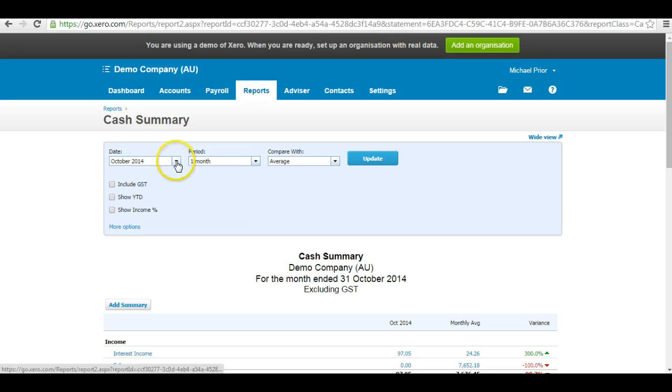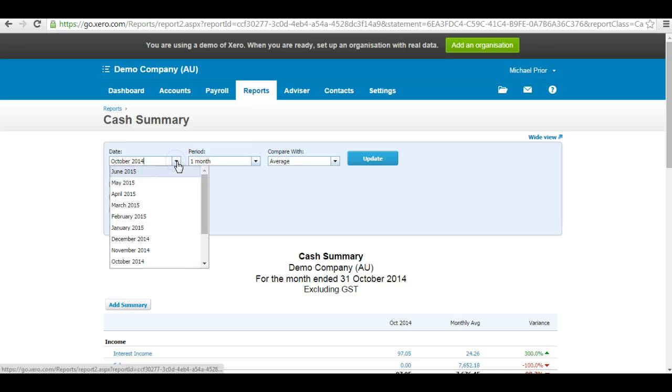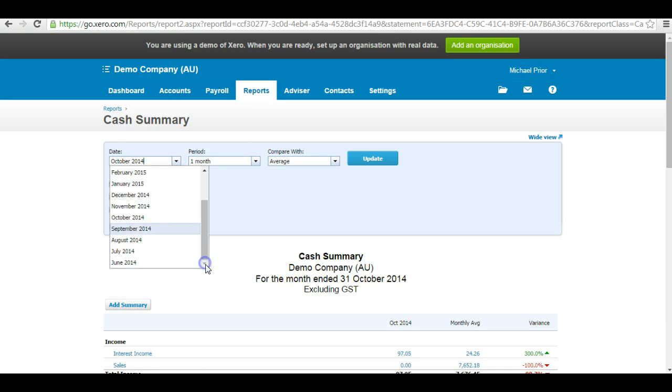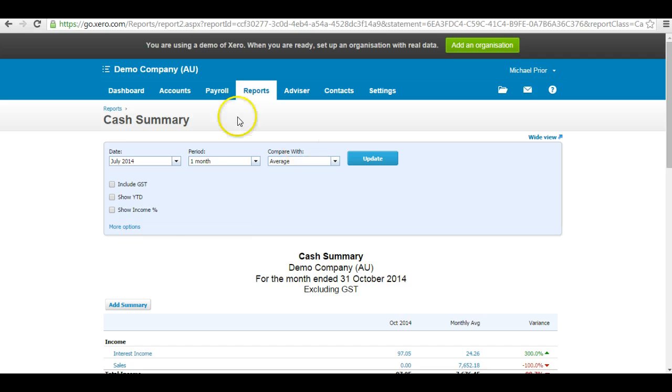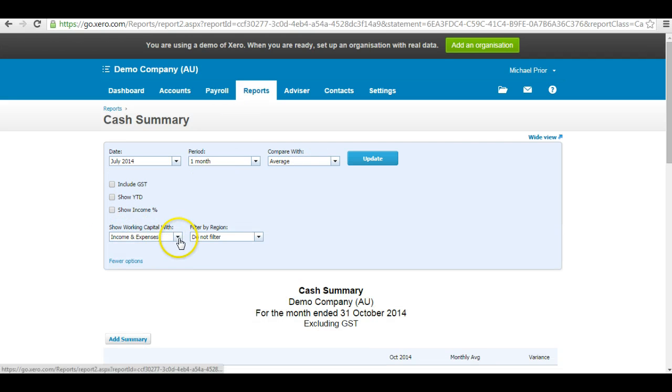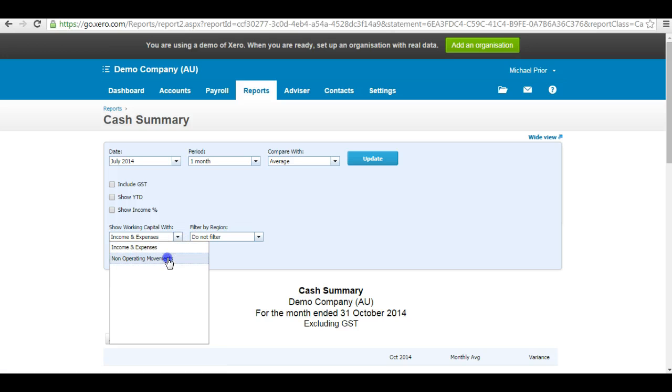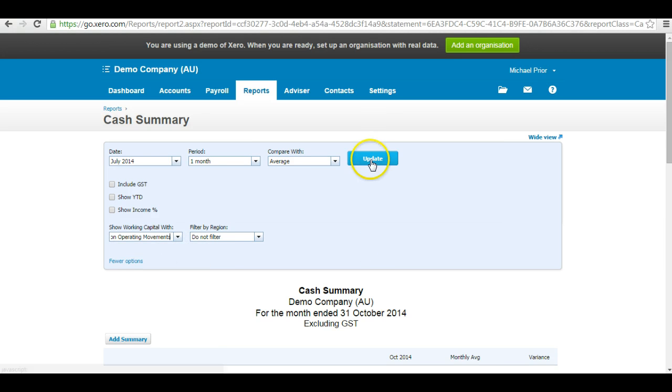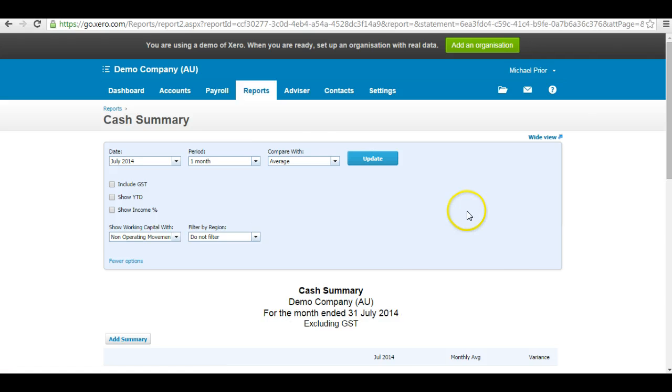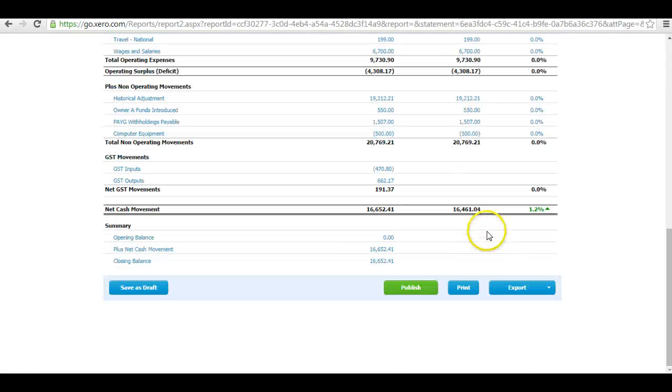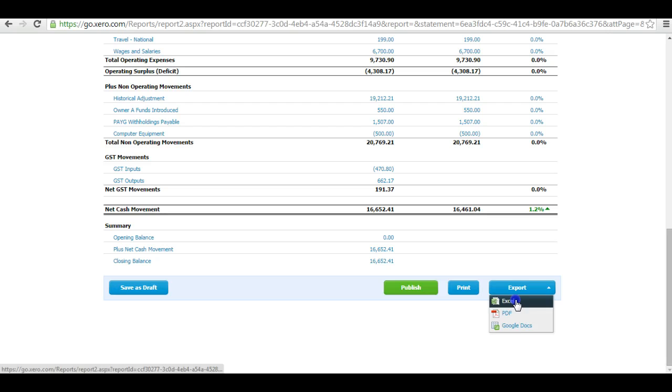And I want the date to be July of the same year. And I only need one month, but I want to click on More Options here and show Working Capital with Non-Operating Movements. Hit Update. Then I export this file again to Excel.